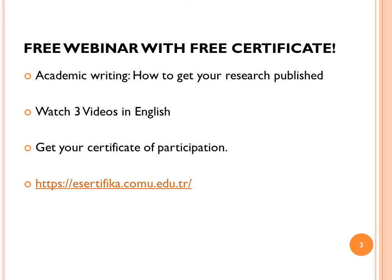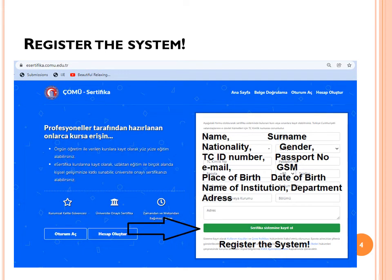All you need to do is go to this website: certificate.comu.edu.tr. First of all, you need to register in the system. When you go to the website, you will see some information to be filled in.